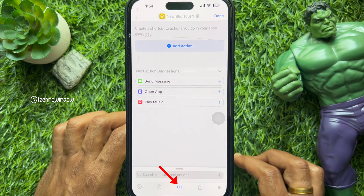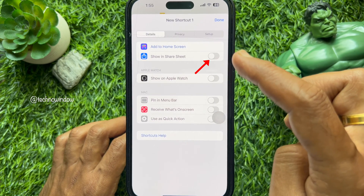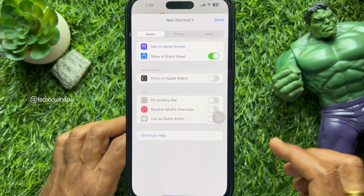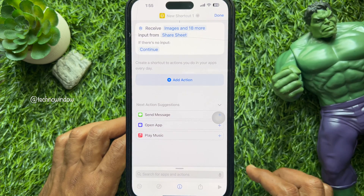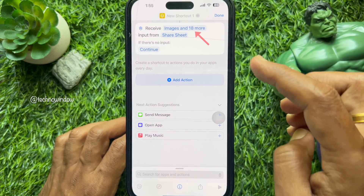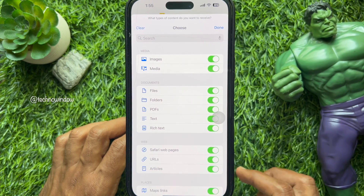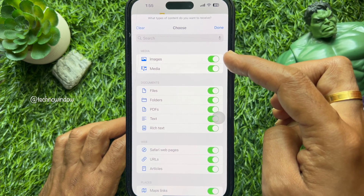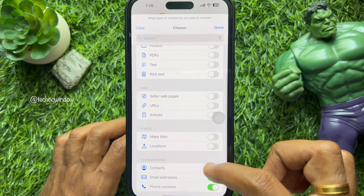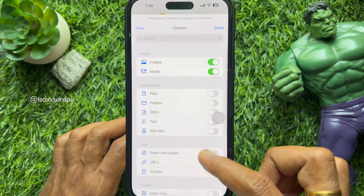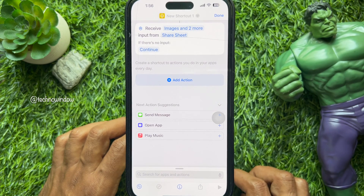Tap the plus button on the top right. Then tap the info button at the bottom of the screen and turn on 'Show in Share Sheet', then tap Done on the top right. Now tap 'Images and 18 more' and make sure only the Images and Media toggles are enabled. Turn off the toggles for the rest of the options.